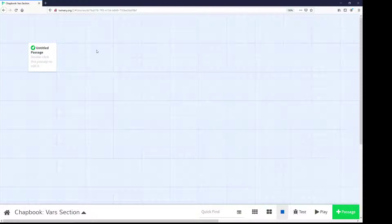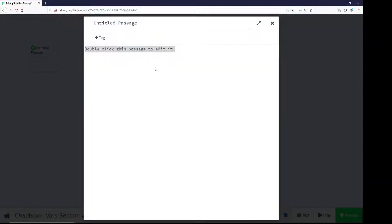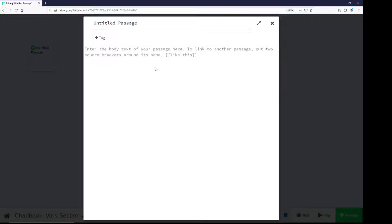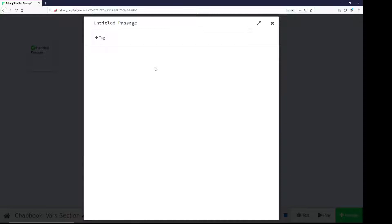If I open up a passage by double-clicking it, I can get rid of this default text, and I can create a VARS section by using two minus signs or two hyphens. Anything above that within the same passage will be part of the VARS section, the Variables section. Variables are defined by their name and their value. The name of a variable can be any combination of letters, numbers, the underscore, the dollar sign, and that's it.